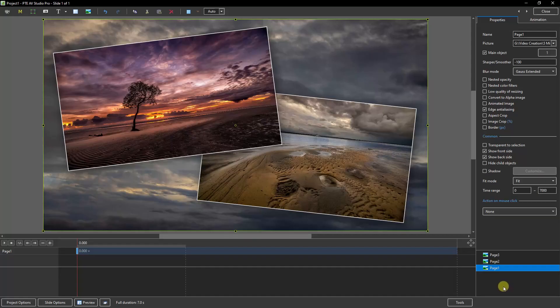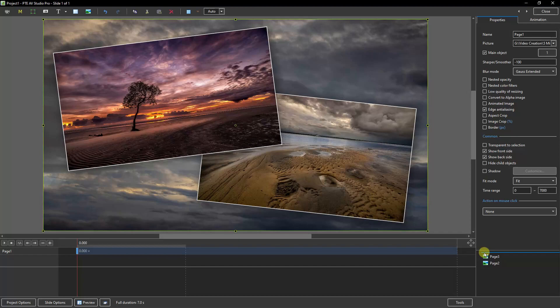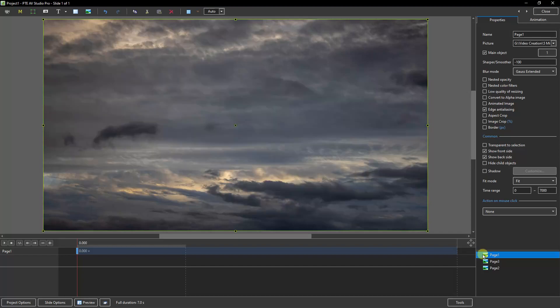With this example, you can see page one is the cloudscape at the bottom of the stack, so the two images above we can see. But if I was to click and drag page one up the stack, when I drop over that blue line, now page one is at the top of the stack, so it's hiding the other two.